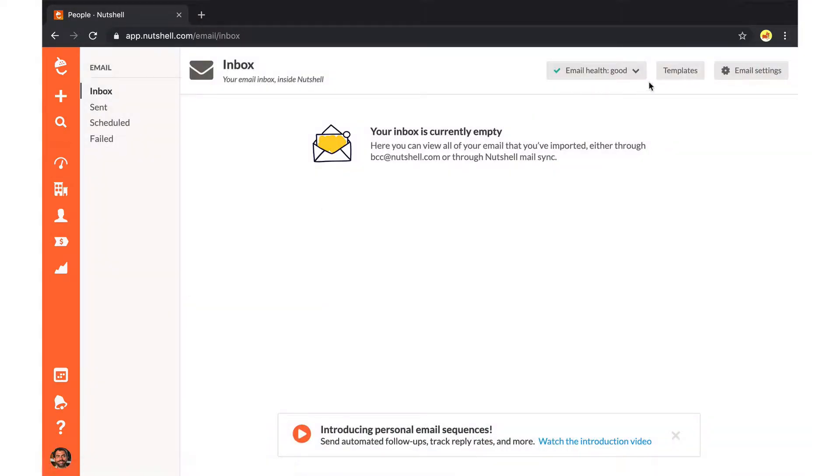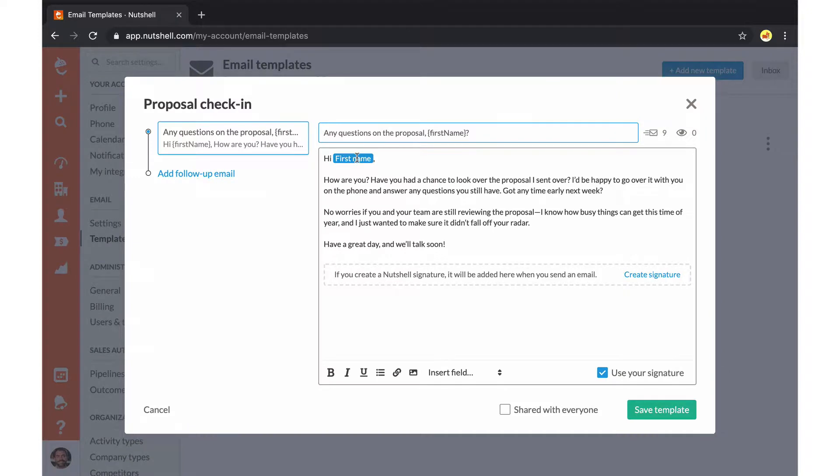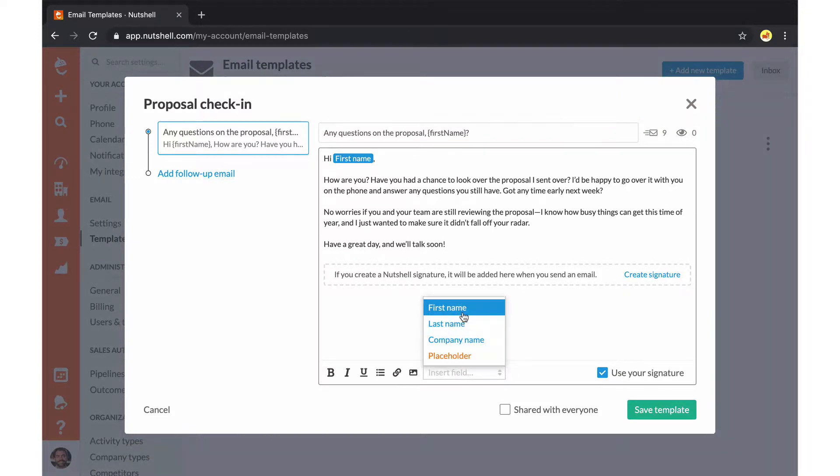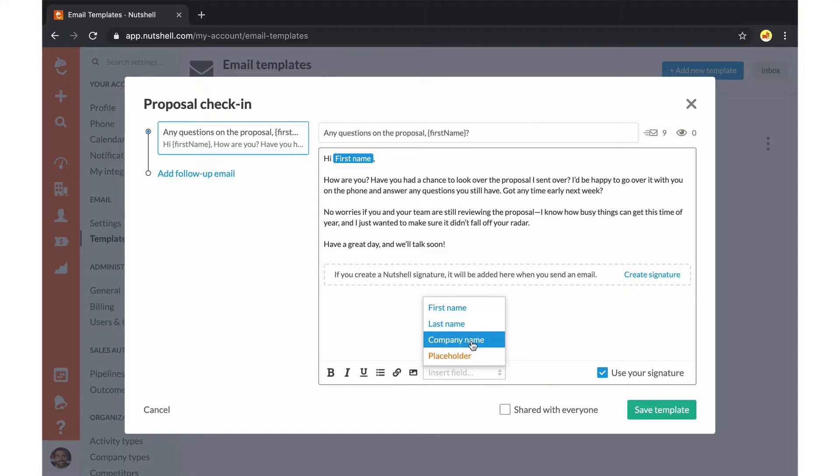You'll begin by creating your template and use smart fields to autofill your contacts' first names when you send the message out. You can also include last name and company name.